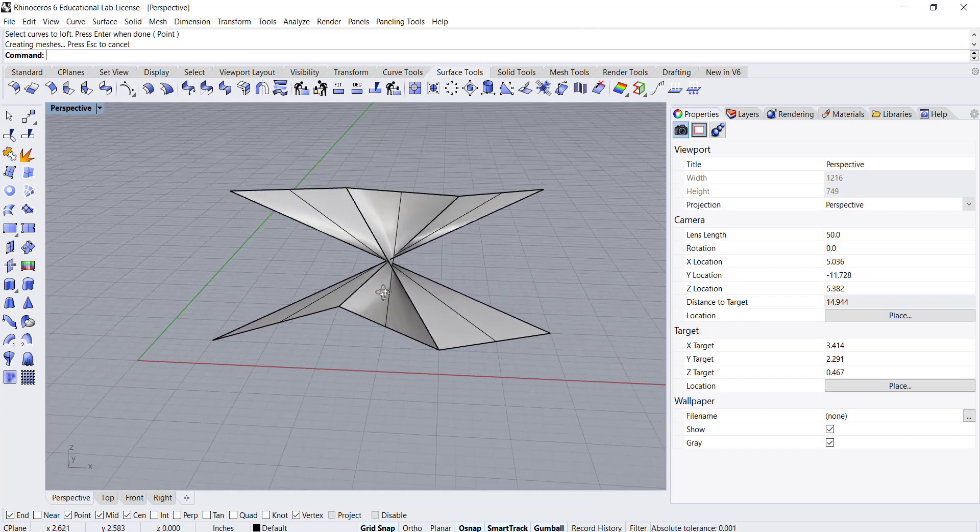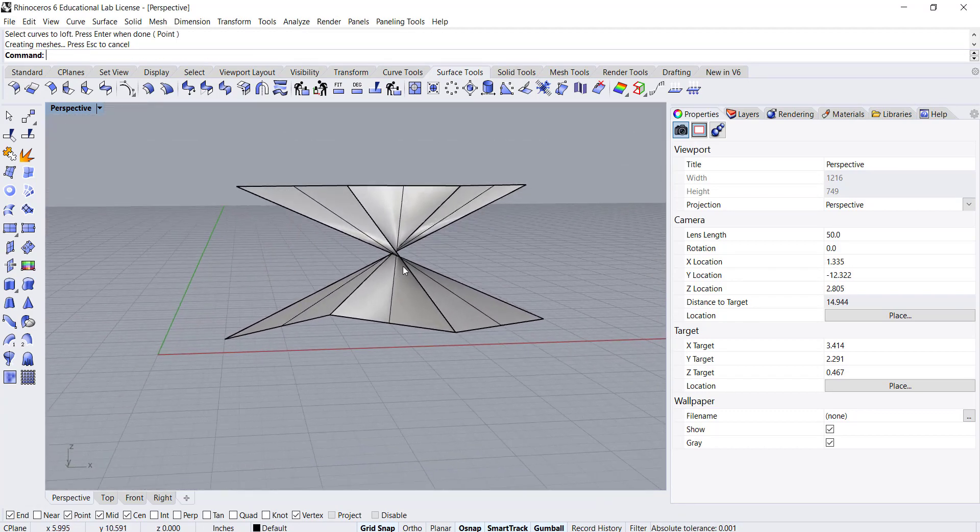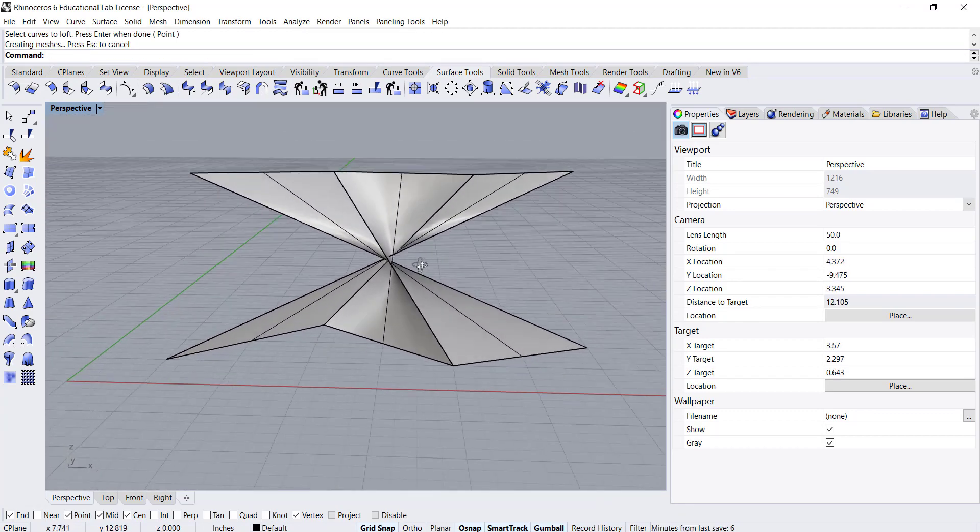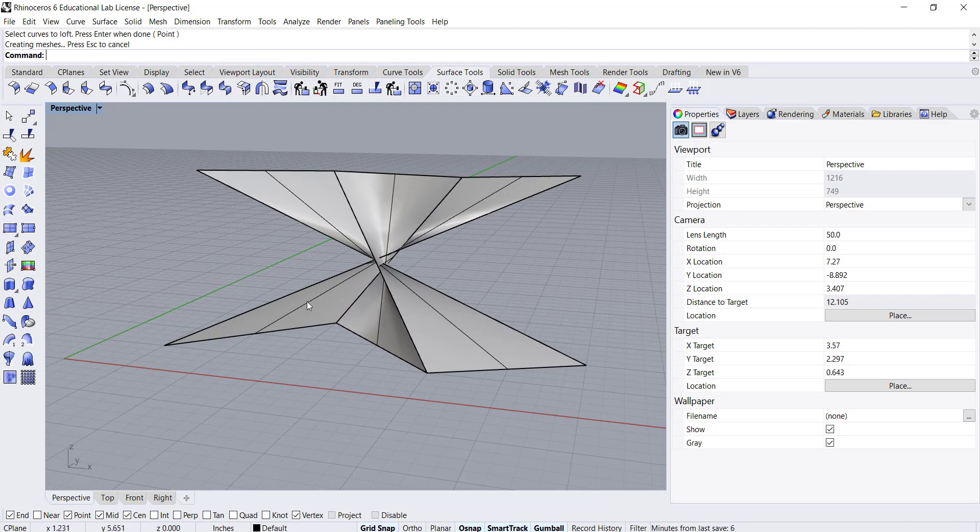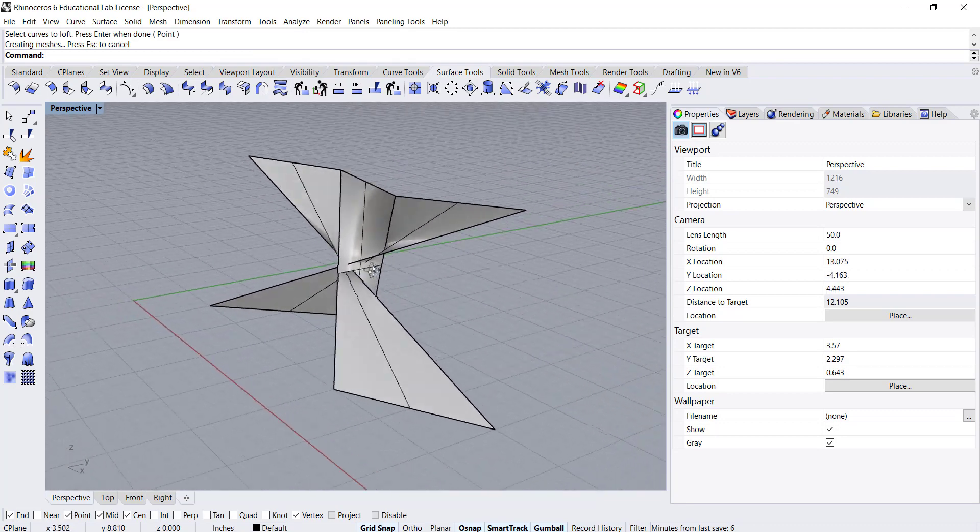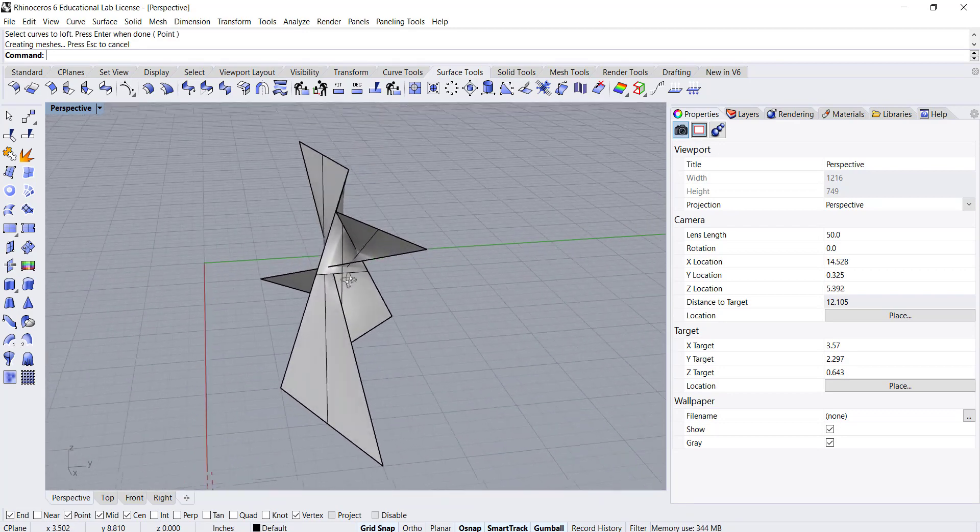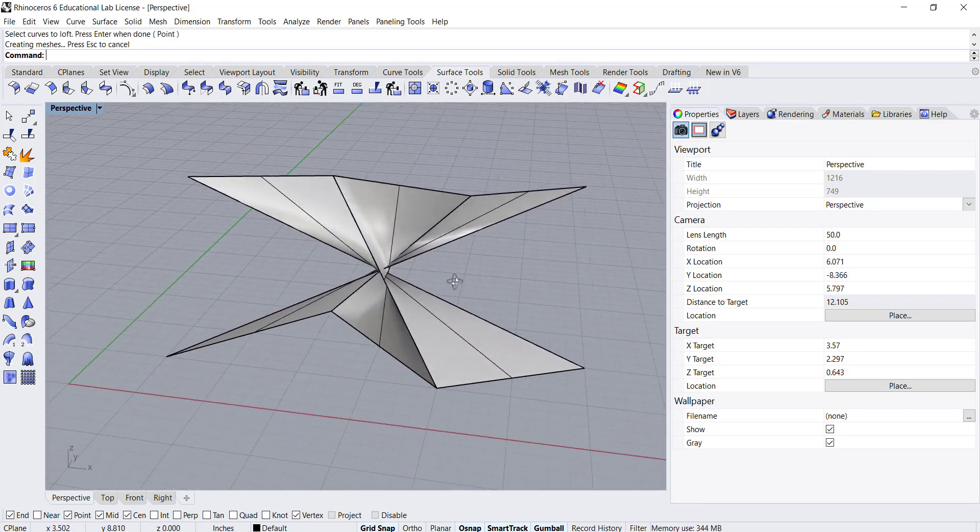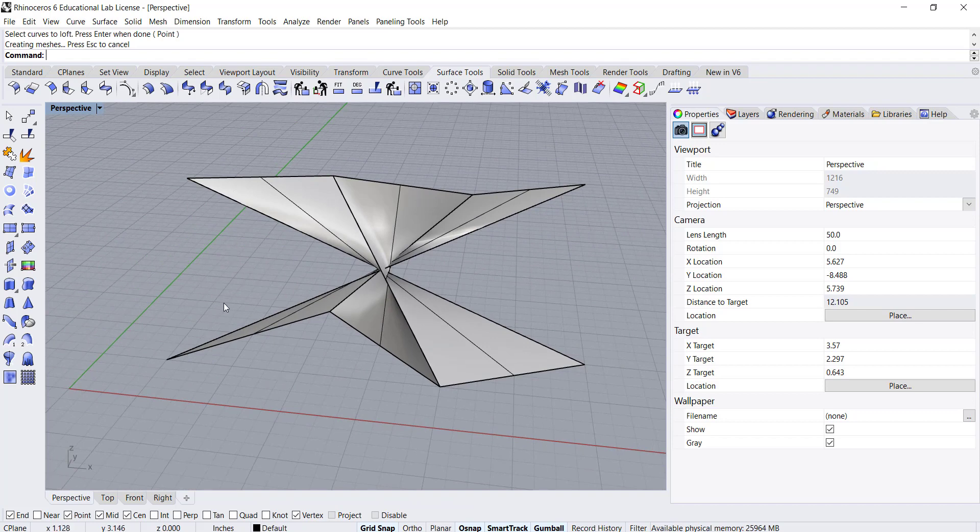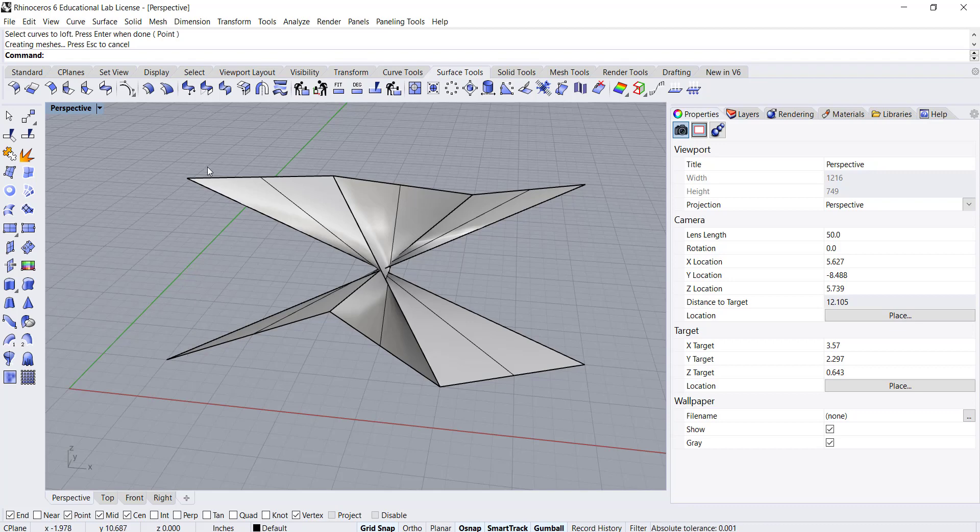You'll see that I get this kind of twisted surface. So basically when you're creating lofts you want to choose the same side of the curves that you're using.